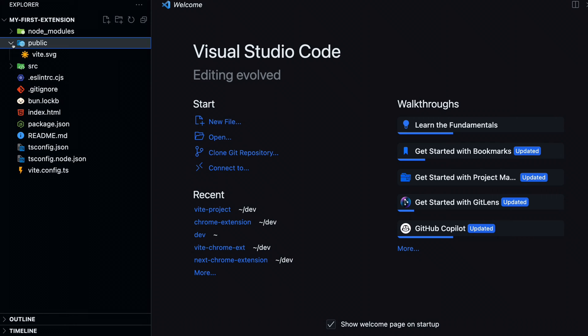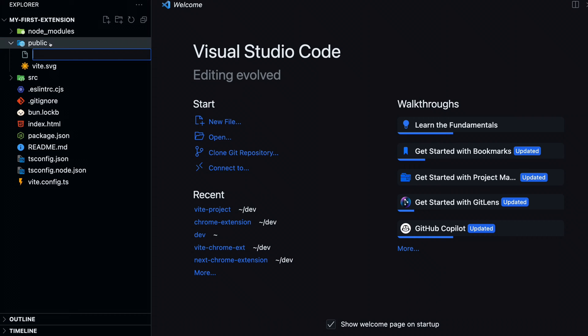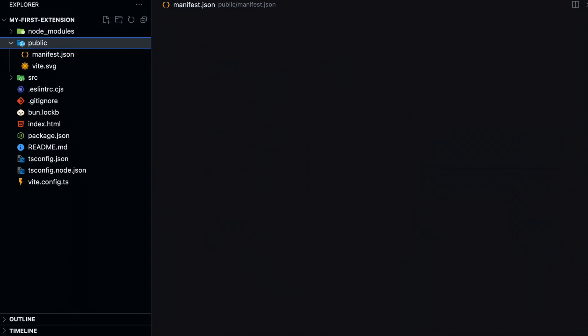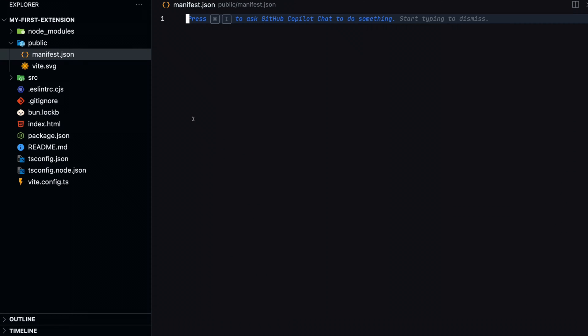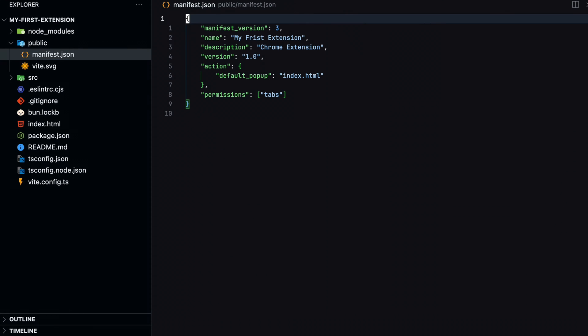In the public directory, create a manifest.json file. This file will be copied to the dist folder when we run the build command. Chrome needs this file as it contains information about the resources and permissions that the extension uses.